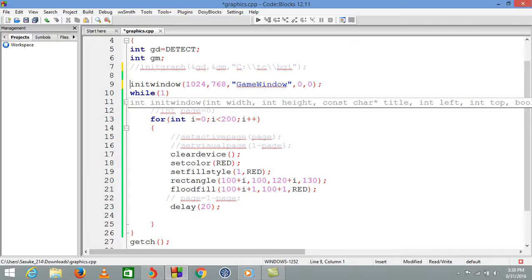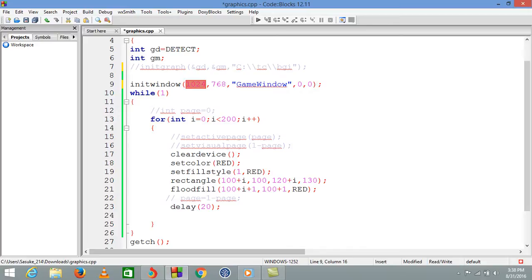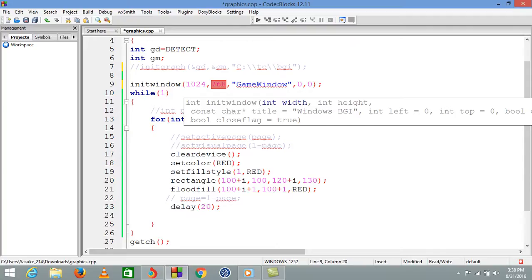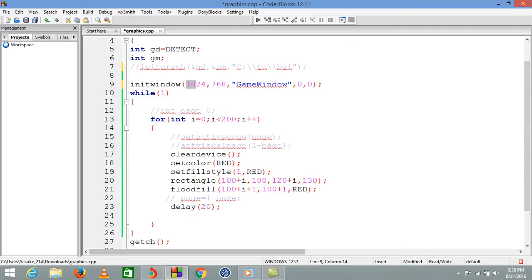For that we have a function called initwindow which initializes a graphical window. The first two arguments are the horizontal and vertical sides - this is width and this is height.